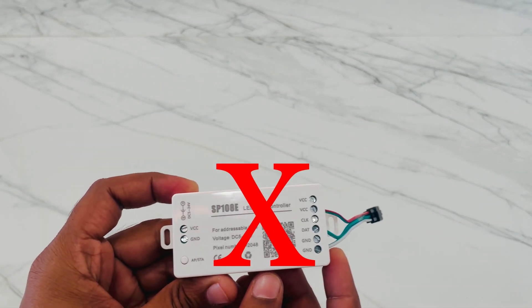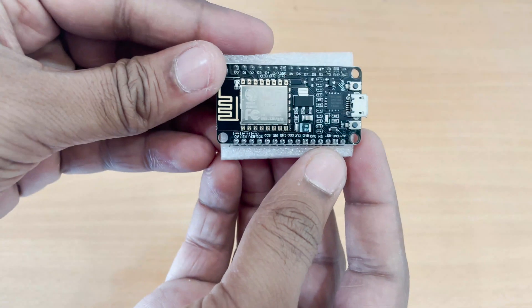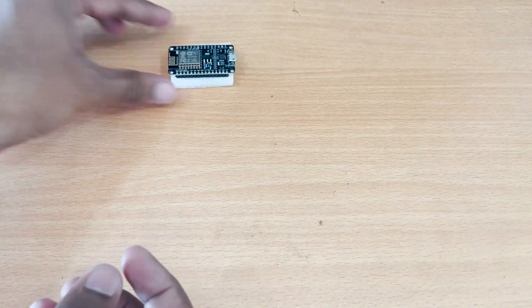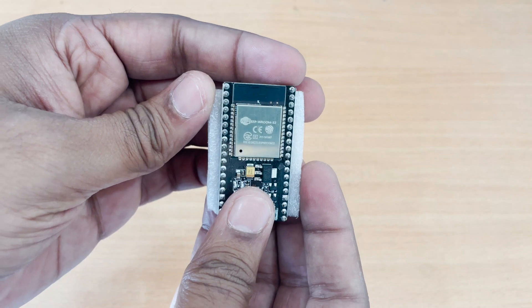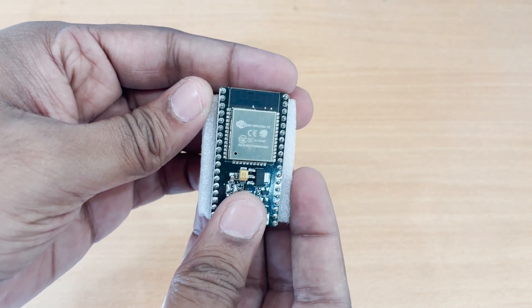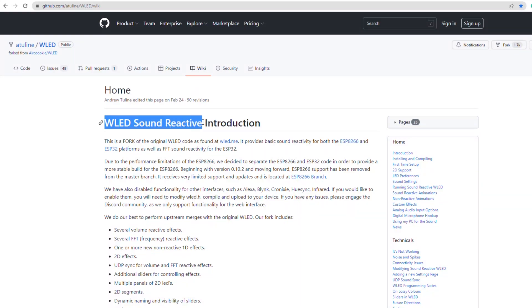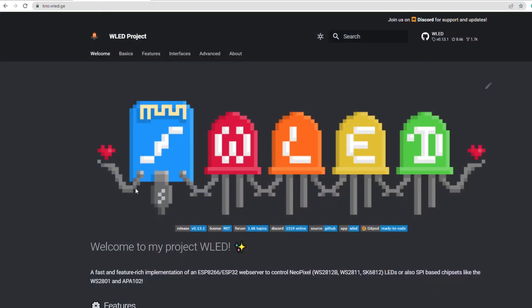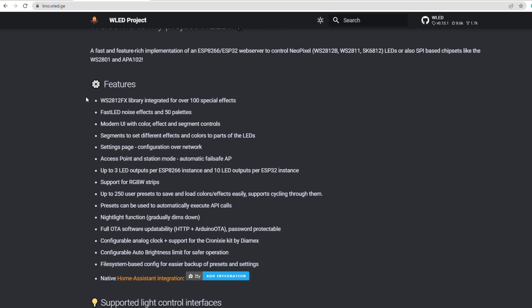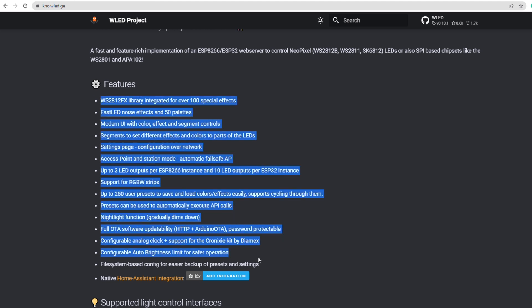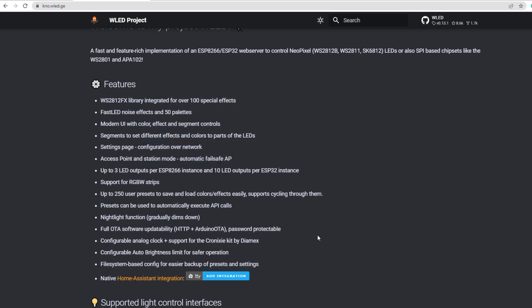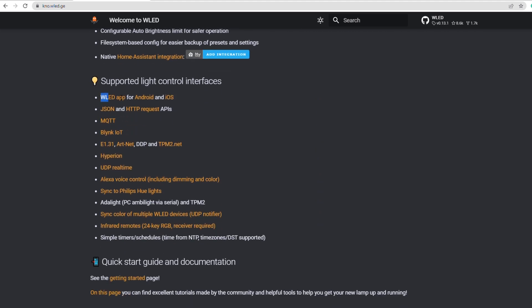We are going to completely scrap the SP108E and use our own circuit. The microcontroller we are going to use is this ESP8266 developer module. You can also use ESP32 or any other WiFi module with more than 4 MB of flash memory. The firmware we will be using is called WLED Sound Reactive, which is an improved version of WLED. WLED is an open source software to control NeoPixels like WS2812B, WS2811, SK6812, etc. It has a ton of features mentioned on the WLED webpage, and it has its own app for iOS and Android, or you can control it from the browser as well.